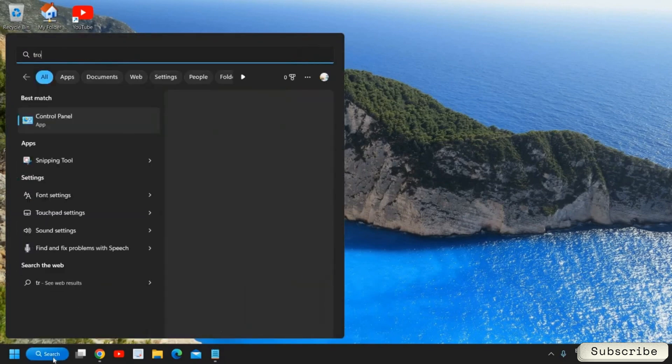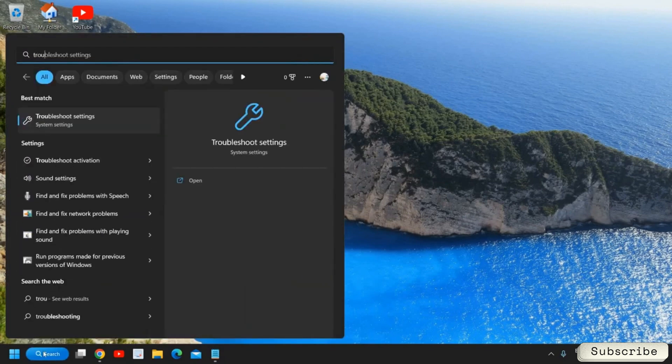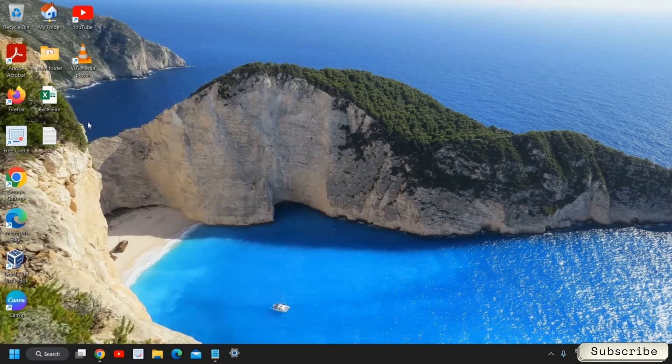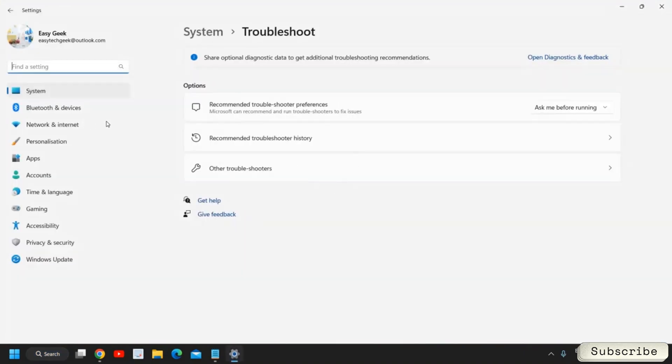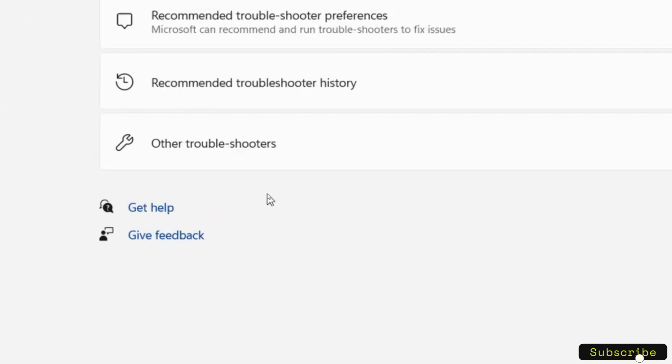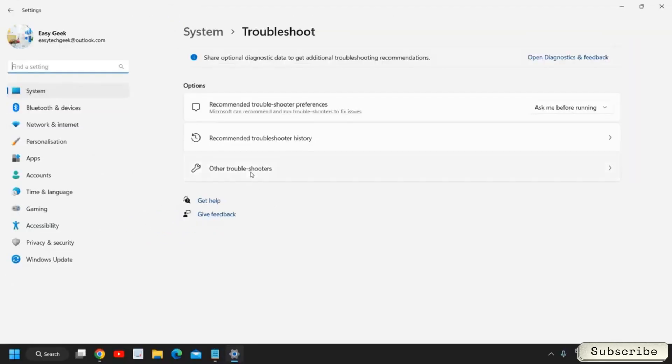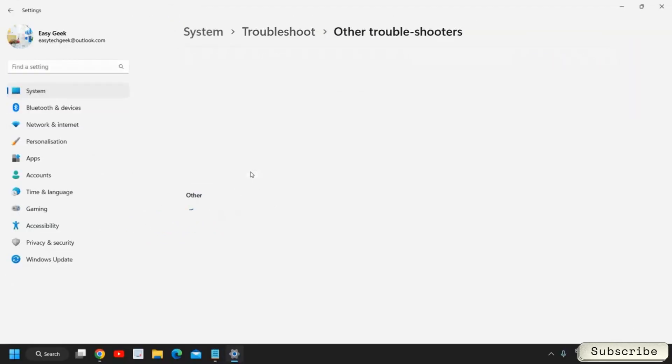Now the second step is to click on the search icon again and type Troubleshoot. You might have done it but we have to do it in a sequence wise. Best match is Troubleshoot Settings and I'll click on that and I'll find Other Troubleshooters.